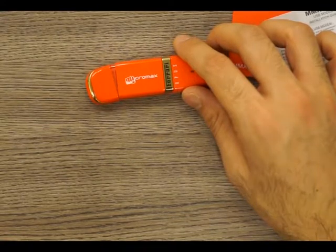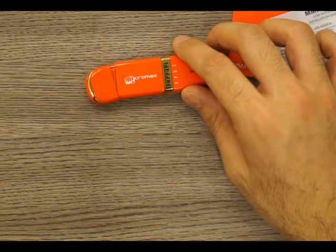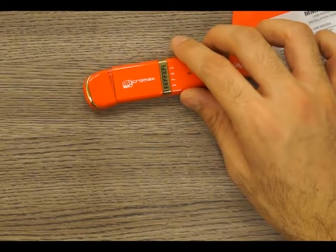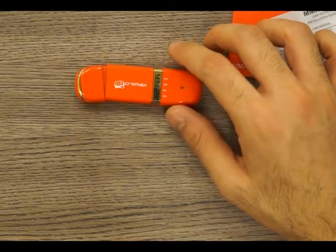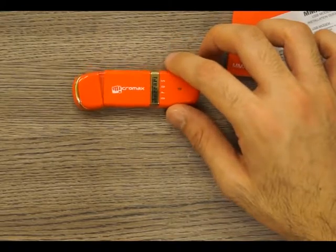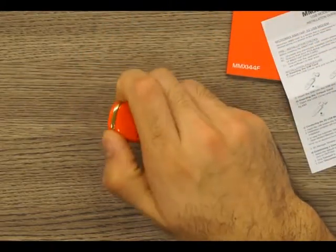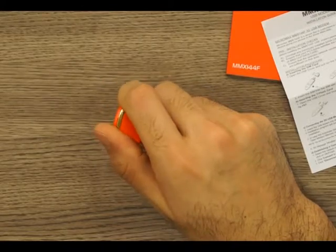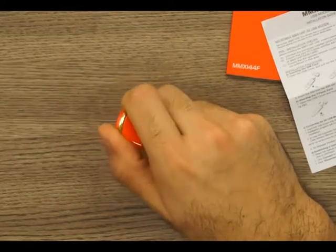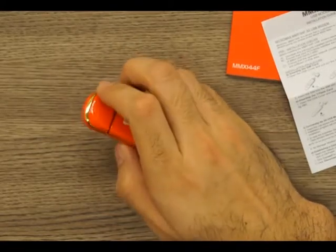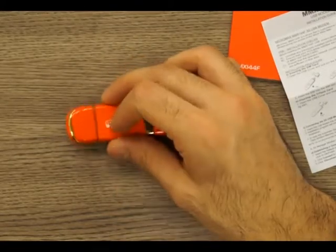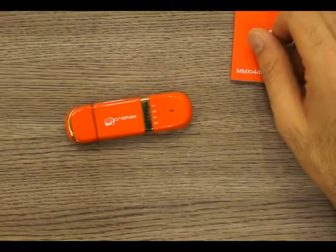You have downloading speeds up to 14.4 megabytes per second, uploading up to 6 megabytes per second or about 5.76 to be precise. And you have HSPA, UMTS, Edge, GPRS, and GSM capabilities from 850 all the way up to 2100 megahertz in the frequency.